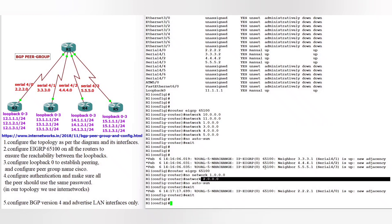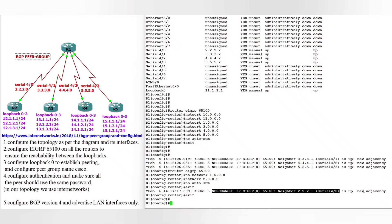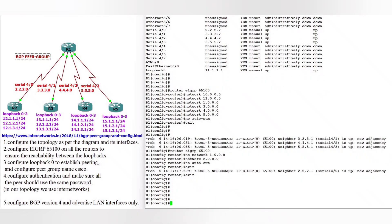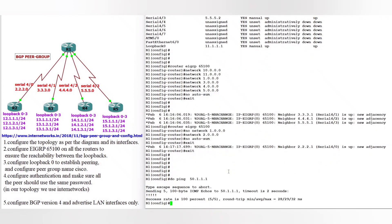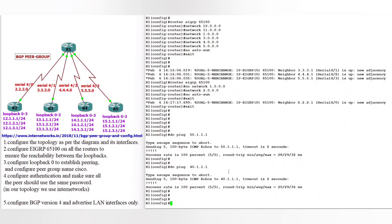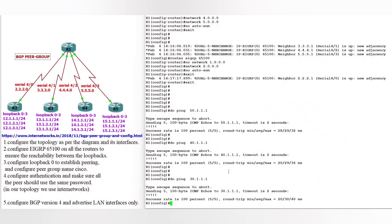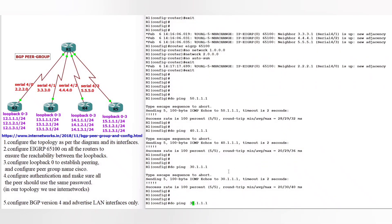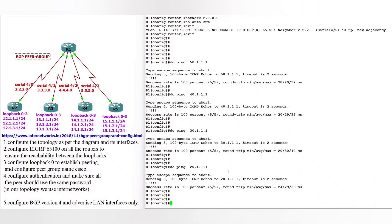You can see the neighborship is up — we have 4 neighbors: router 2, router 3, router 4, and router 5. Now we ensure the reachability between the loopbacks and between the FastEthernet interfaces. Everything looks good. From router 1, we have all neighbors confirmed.